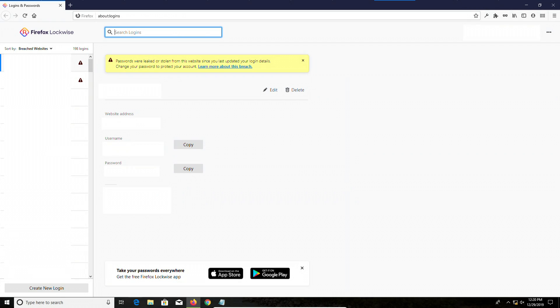Now up on your screen right now is a photo of what it will look like if you use Firefox as your password manager. You can see it gives you a list on the left hand side. And again, this will sync across all devices because Firefox works on all devices. And you'll also notice that kind of on the top left hand side there's some notifications.